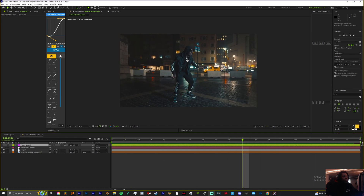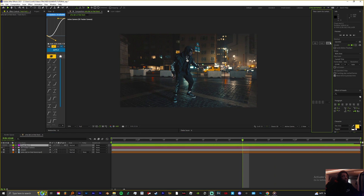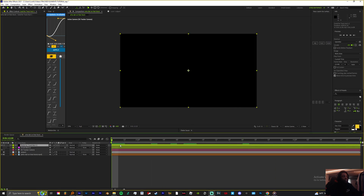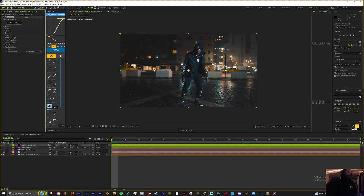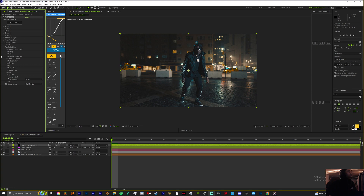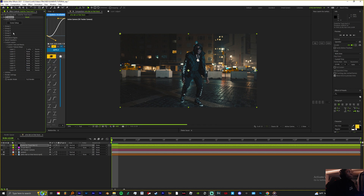Now we can cut this null off. Let's make a brand new solid, let's apply Element 3D. I'm going to give y'all some settings to use just in case — some cool settings. You want to come to your Custom Layers and you want to use your overall footage.